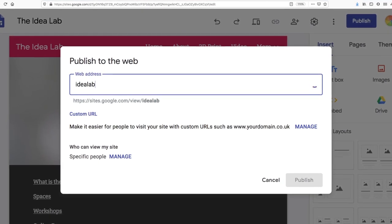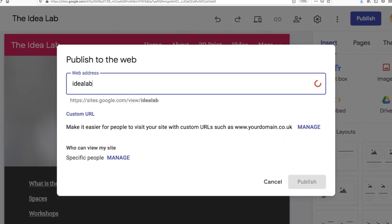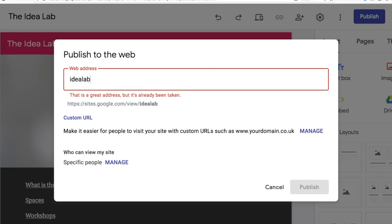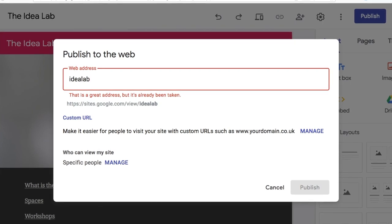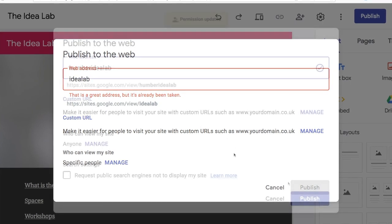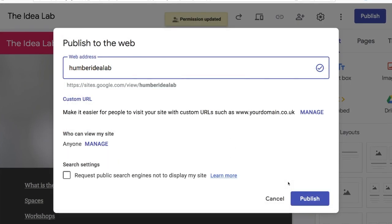There is a chance that the website name that you choose might already have been used. If so, try a variation.